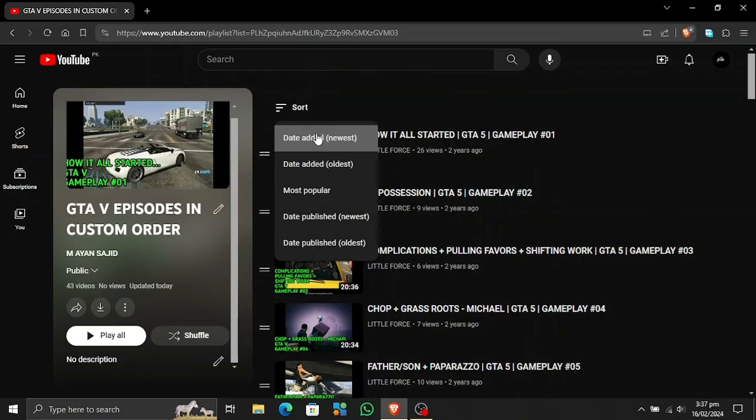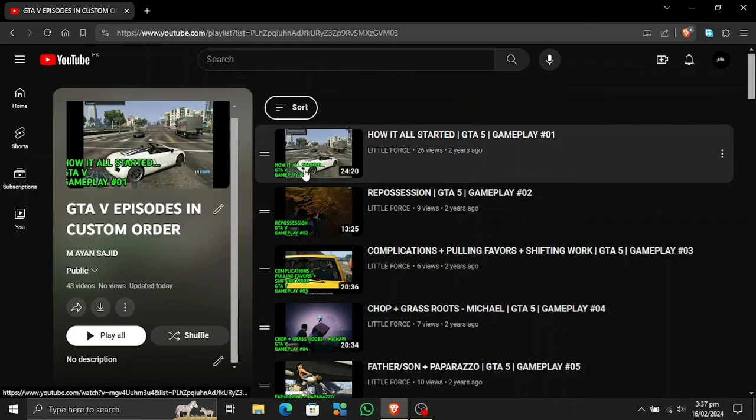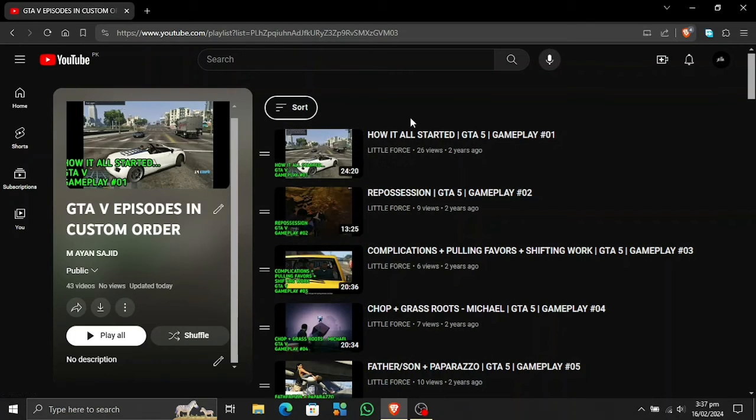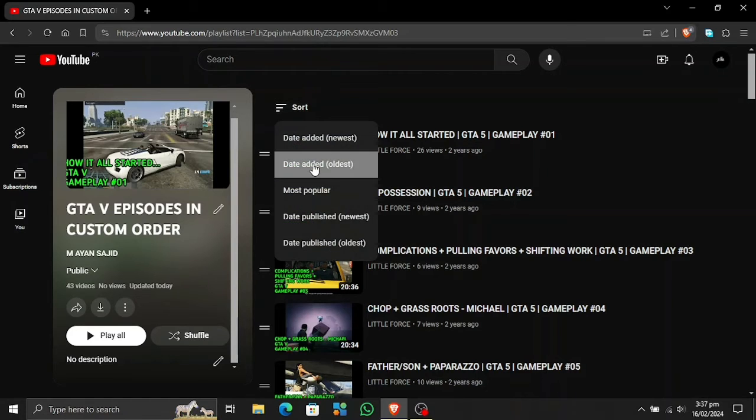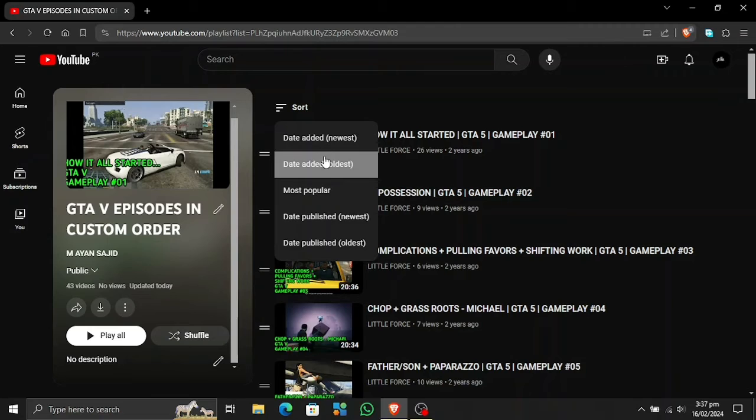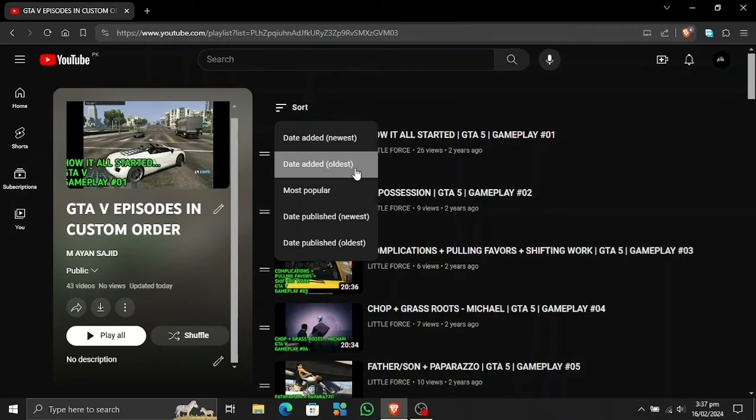You cannot change the date added to oldest or newest because you added all these videos to this playlist today. But you can also change it if you want to watch the most popular one. You cannot change these two settings because they're gonna be remaining the same.